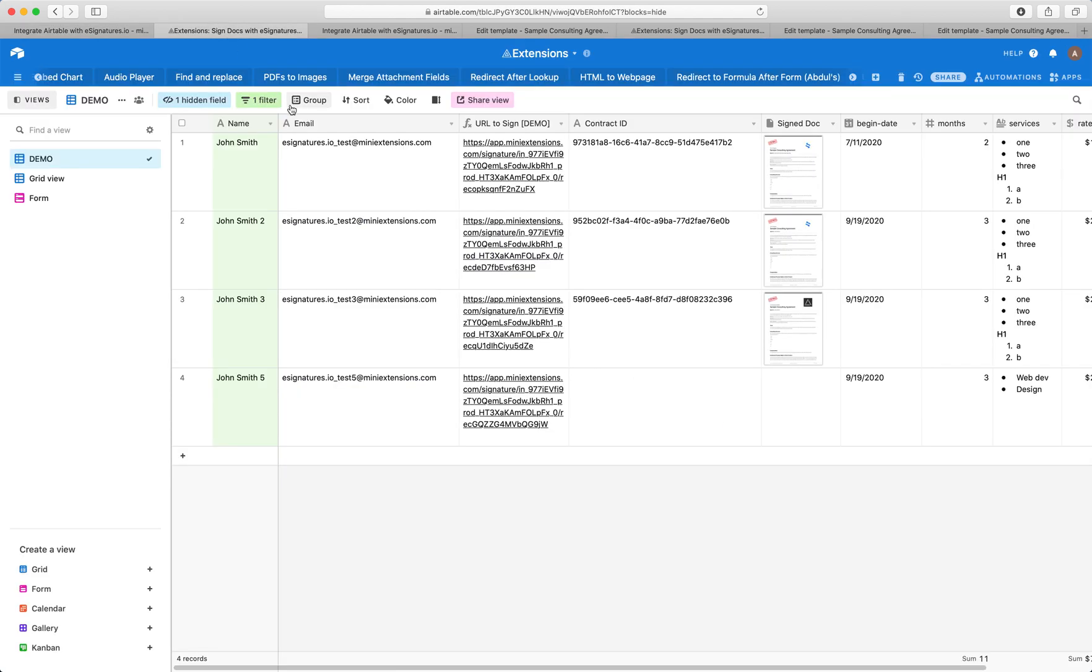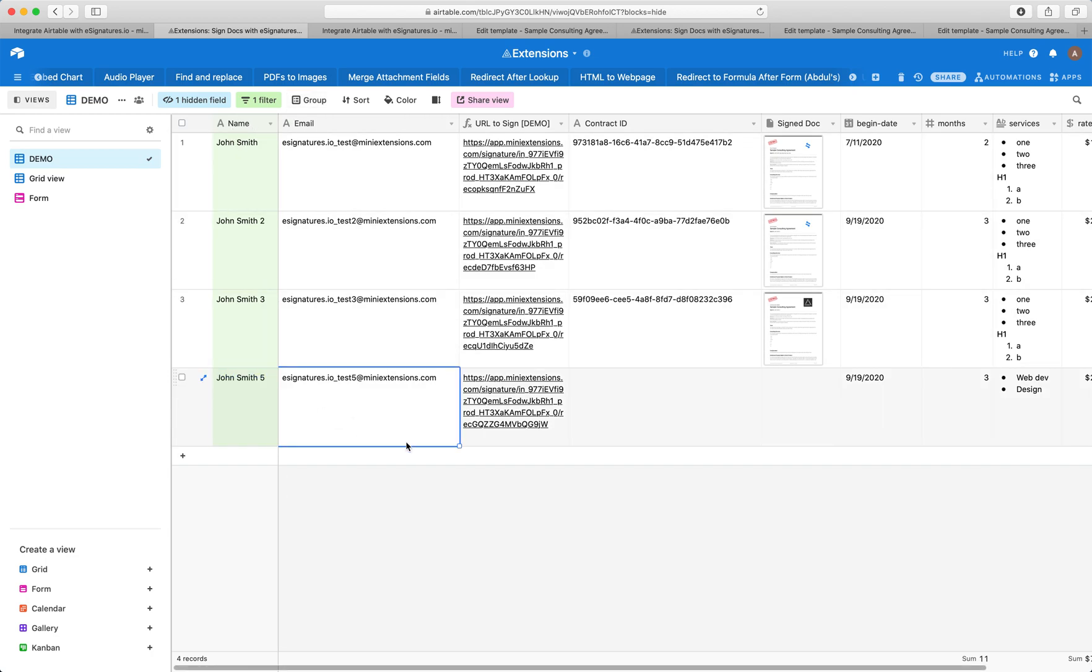Let's go ahead and see what this looks like in Airtable. So we've got a table with people's names, their emails. We've got this URL here. This is a unique URL for each record.